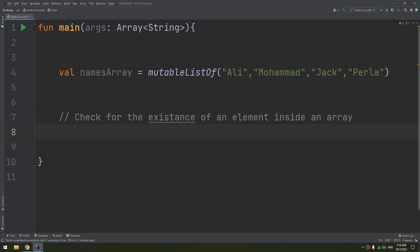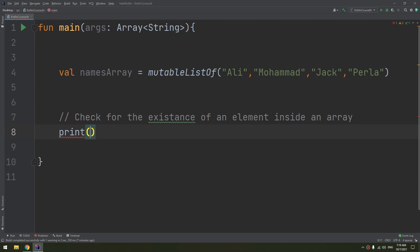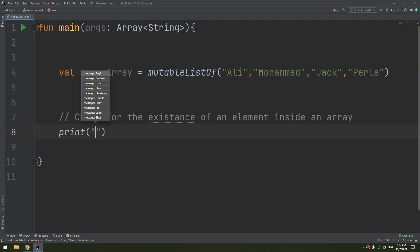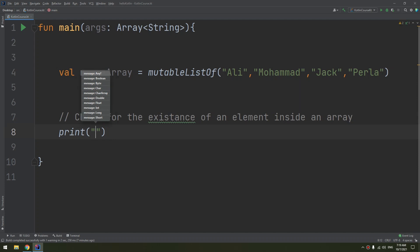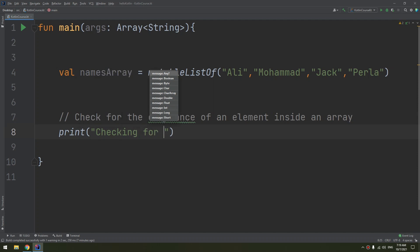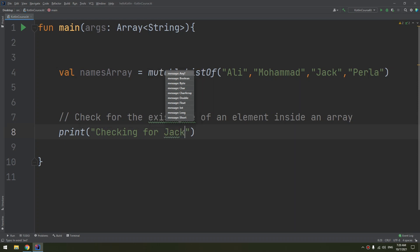We start by printing directly the result. I am checking for, let me say, Jack.